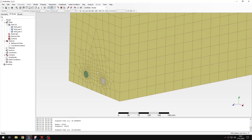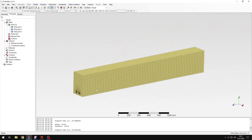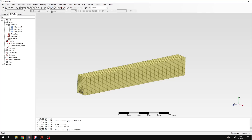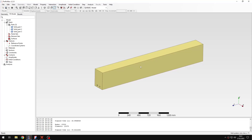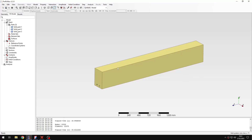The mesh is ready. For now let's hide it and proceed to the rest of the setup. First I need to create some sections and assign materials. In this case it will be a bit different than normal because we will use a specific material model not yet available in PrePomax, so we need to use the keyword editor.